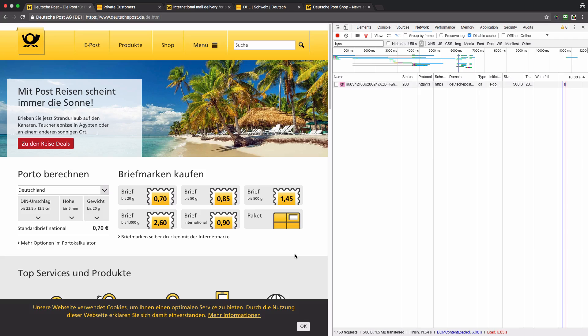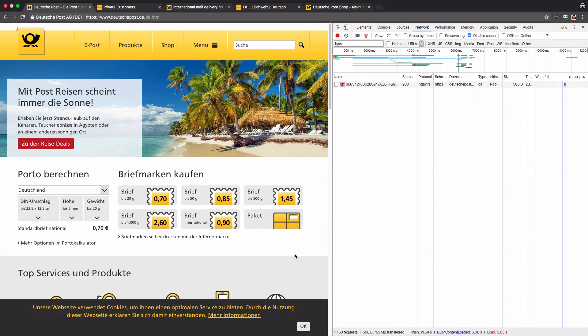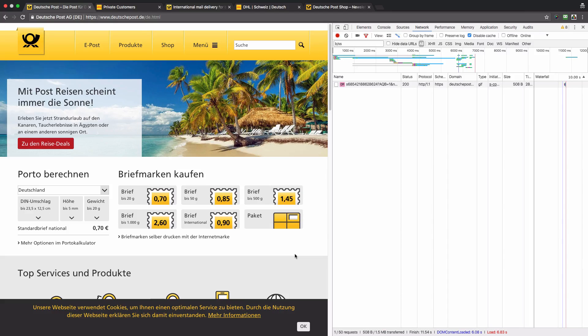I am on the homepage of the Deutsche Post website and will be doing two validations. Number one: I want to make sure that every website belonging to Deutsche Post sends data to Adobe Analytics global report suite.